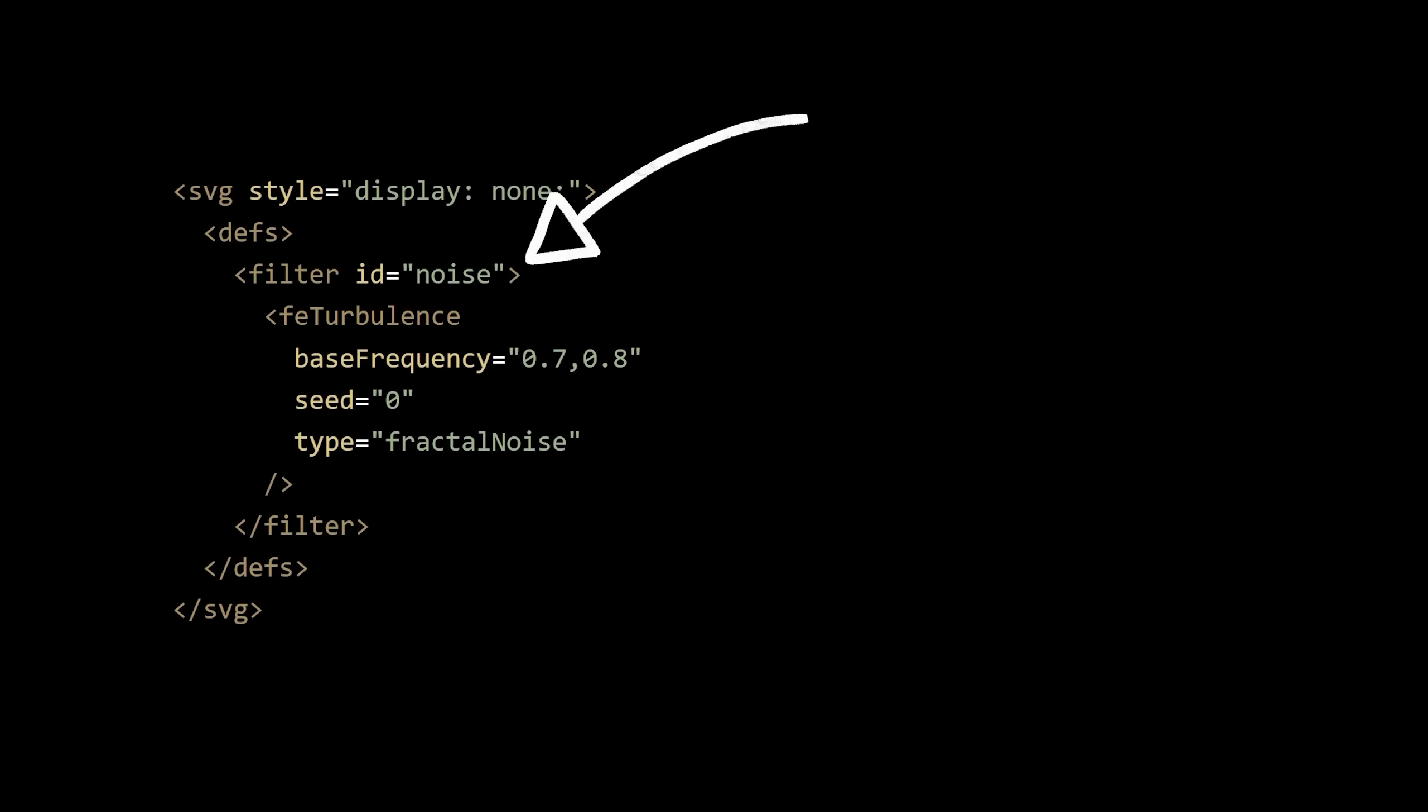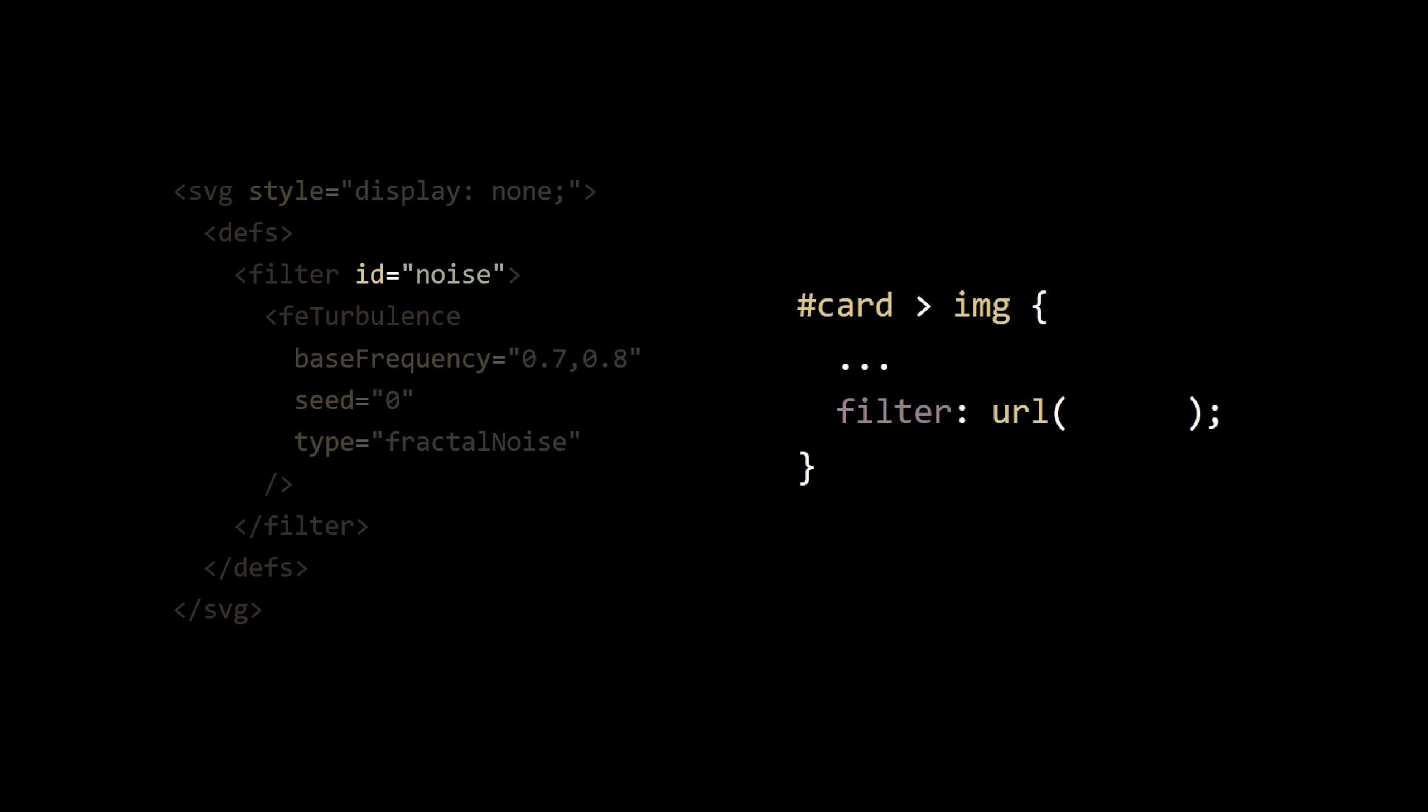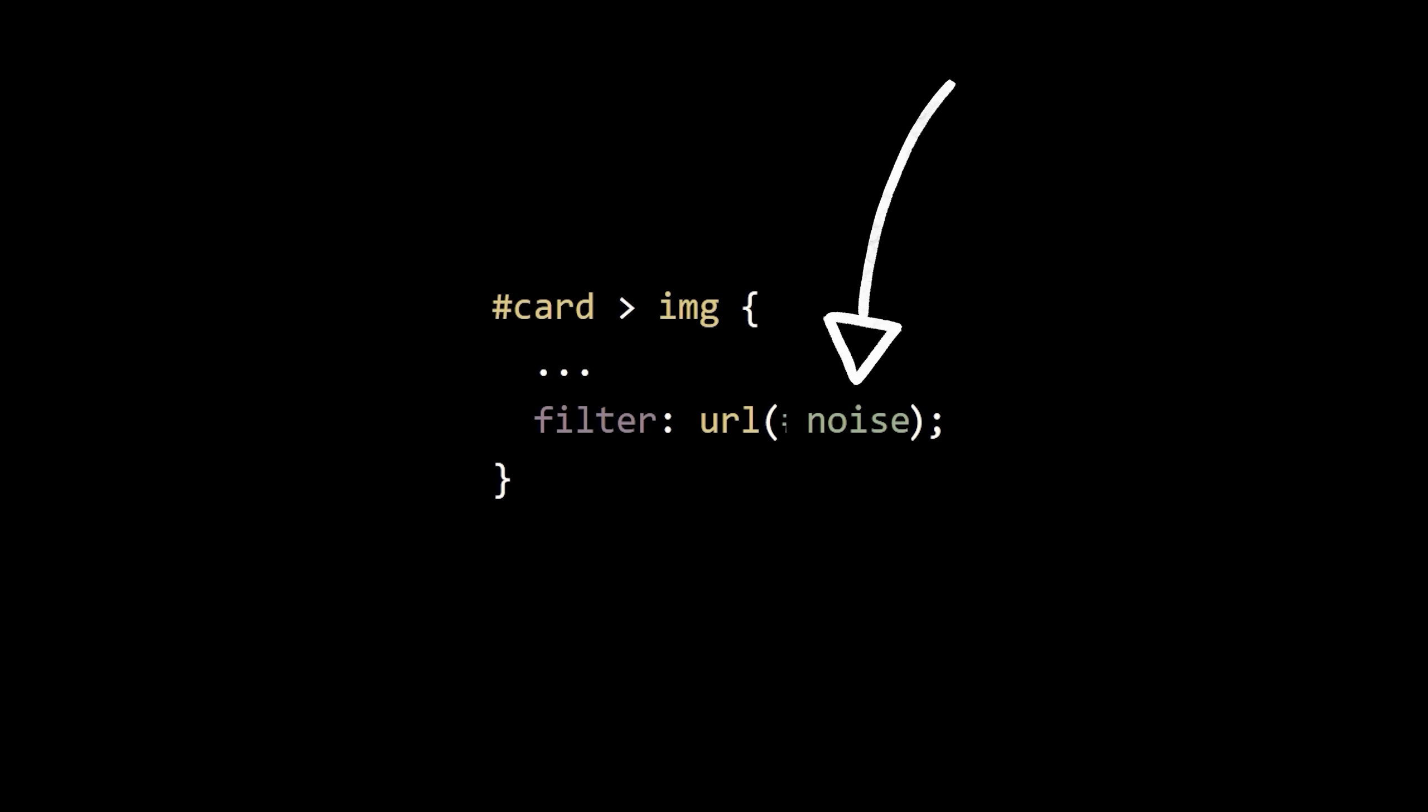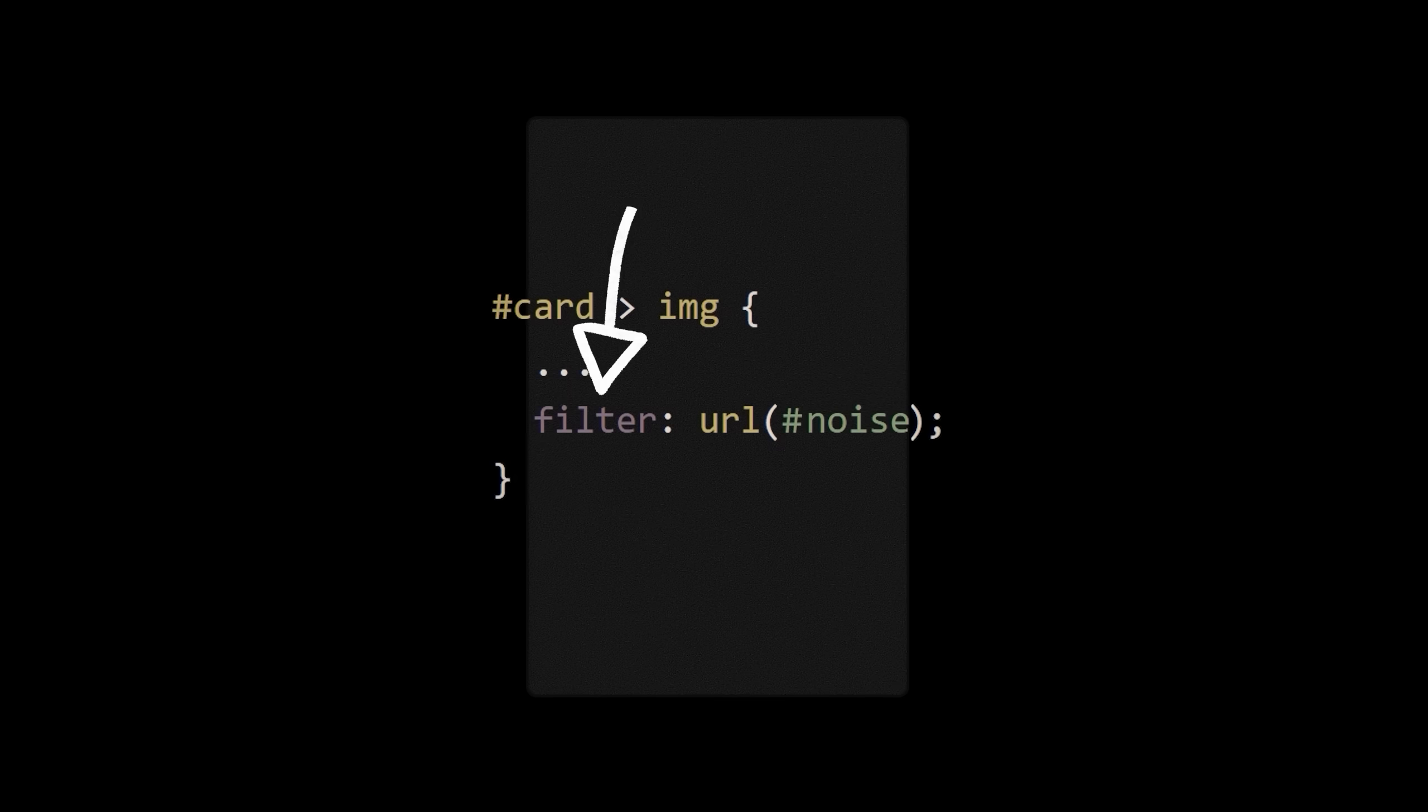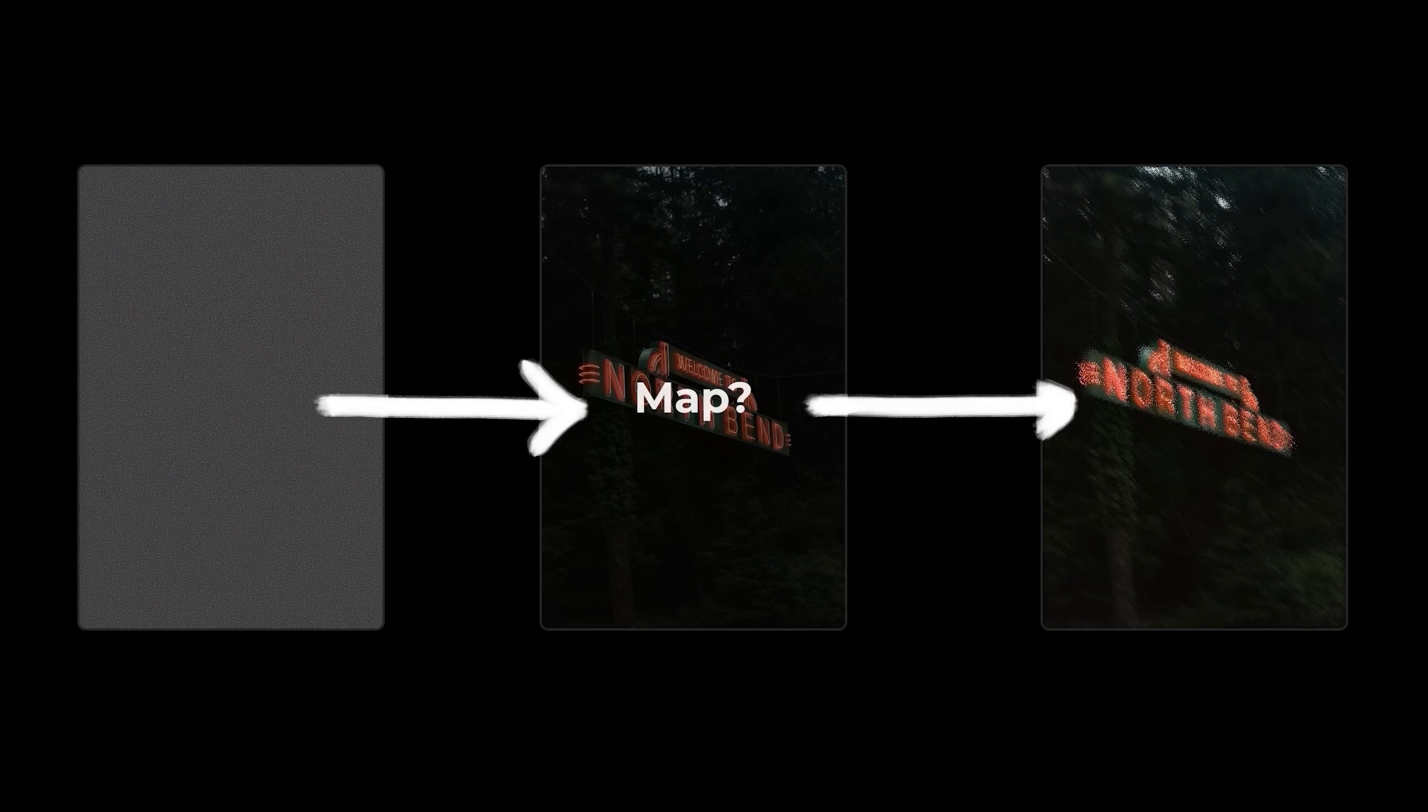Well, since we named our filter noise, we can now go into our CSS and apply that filter to our image by passing the ID value into the filter property. So now we have some static but we've lost our image.